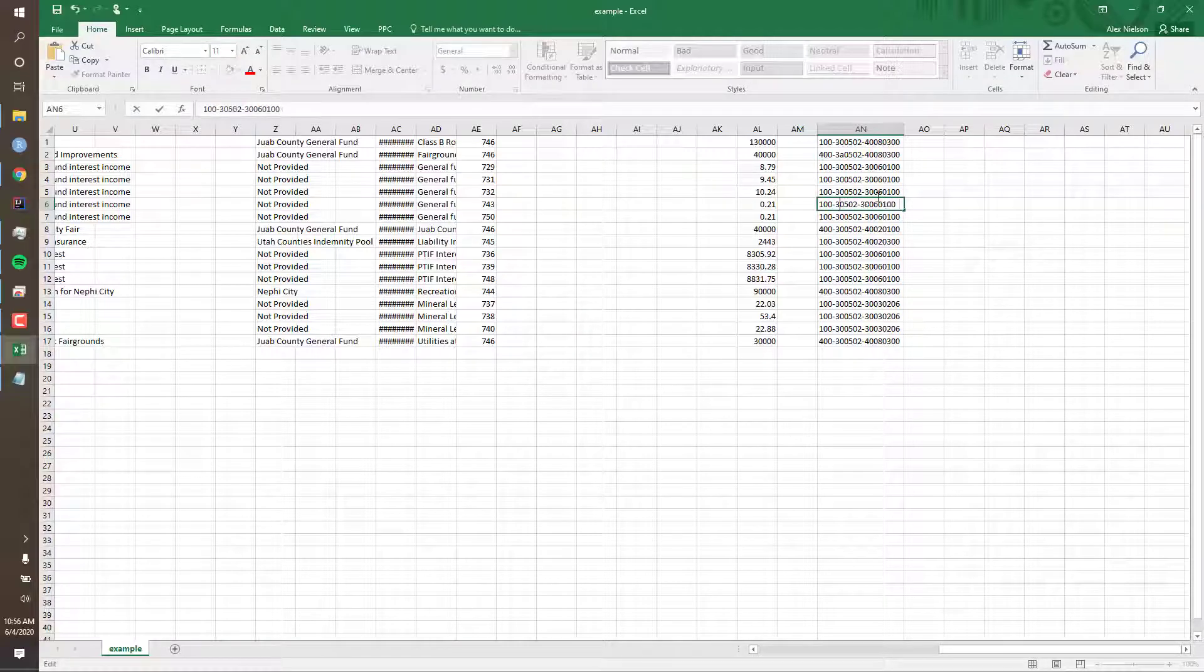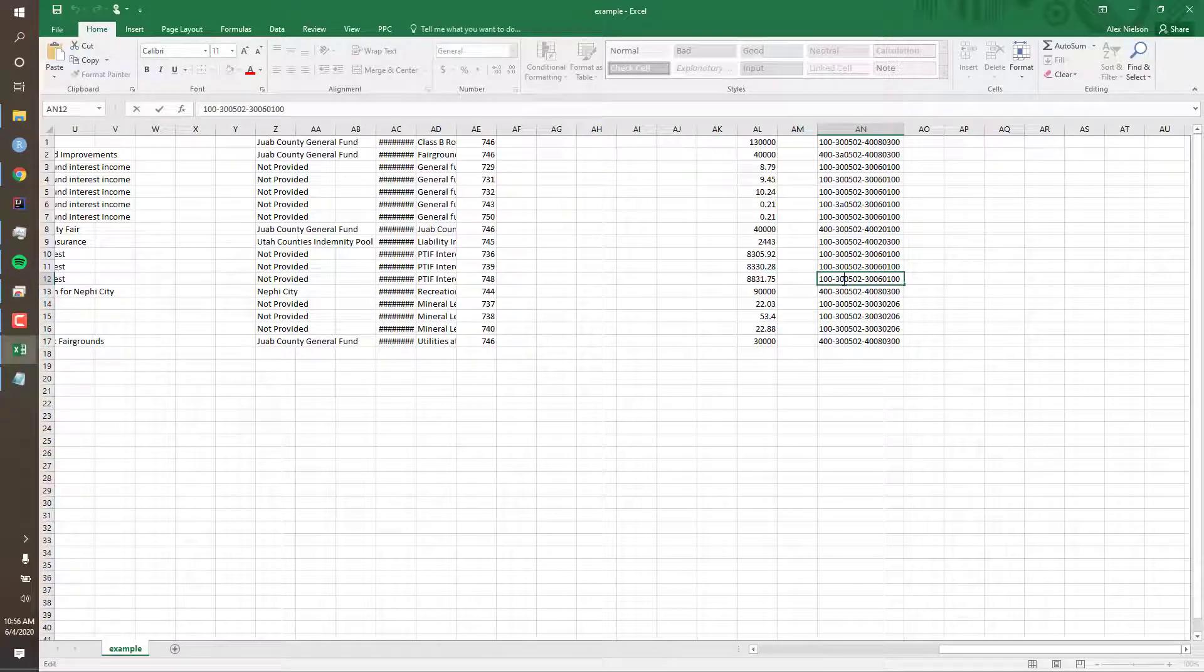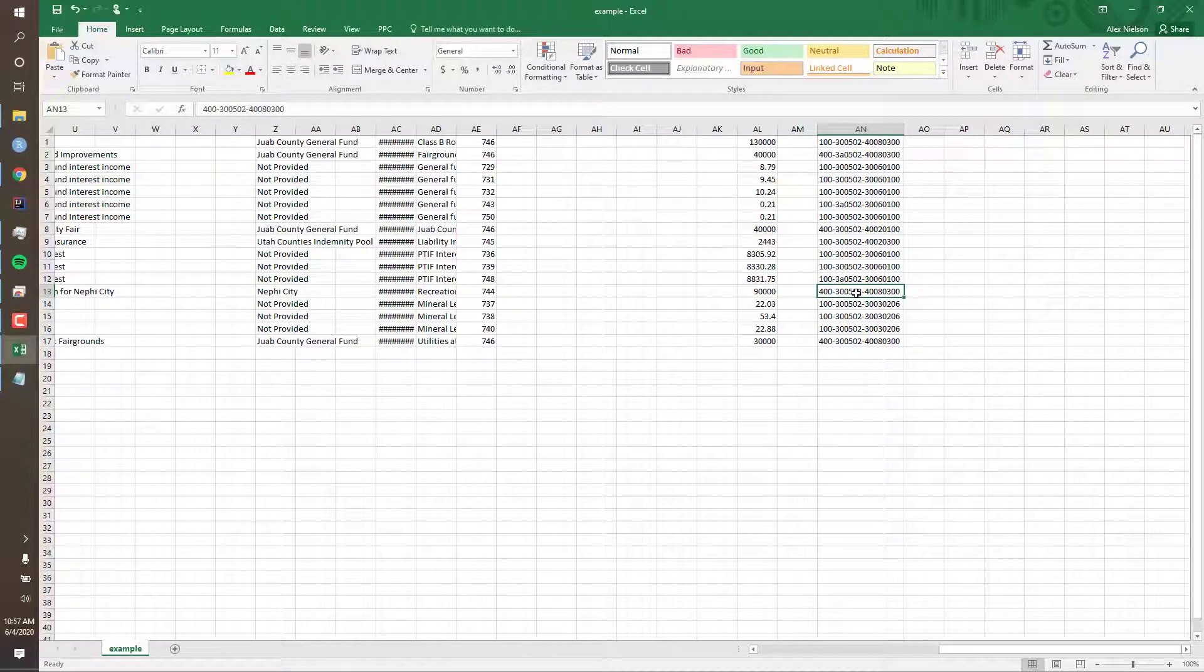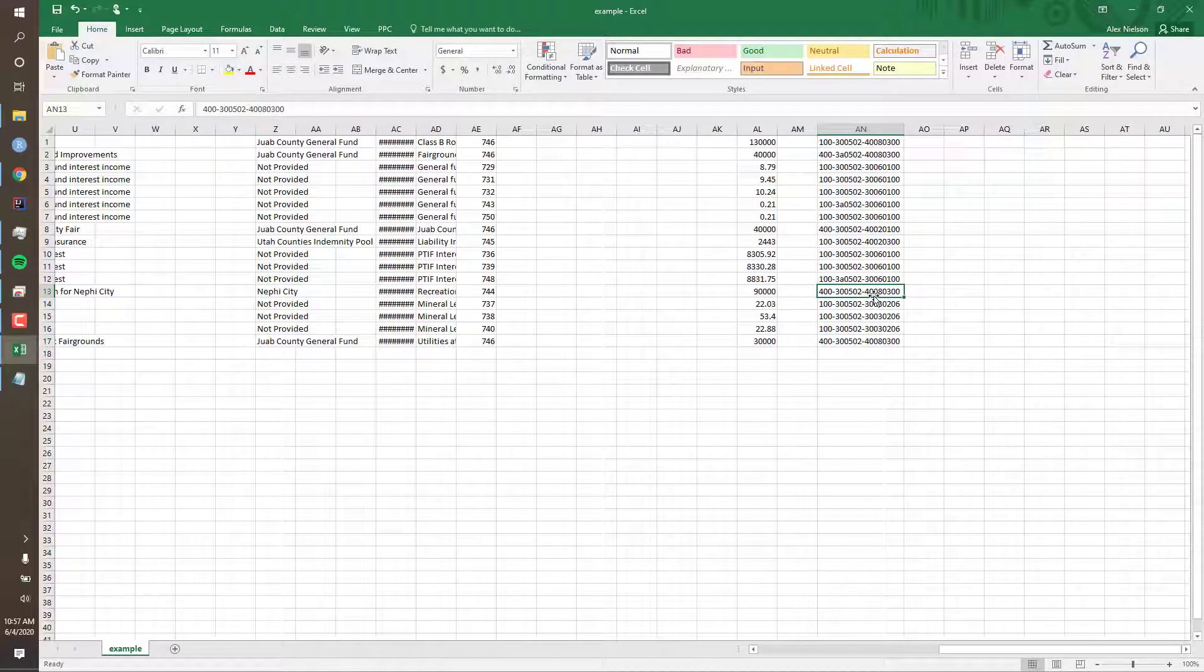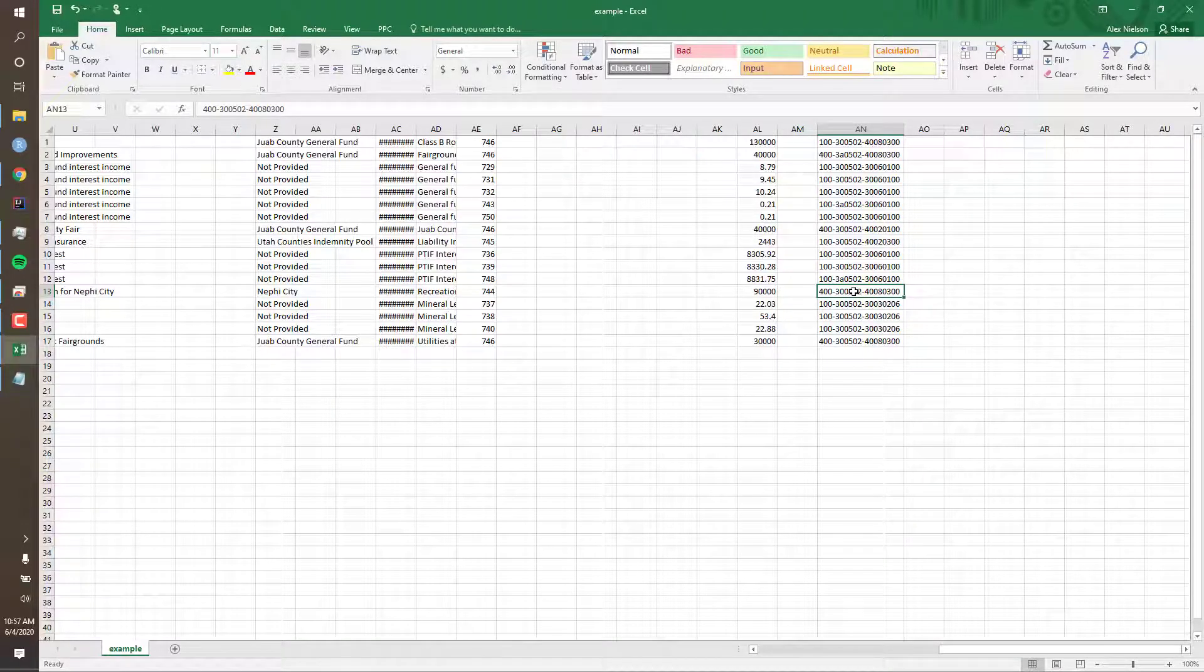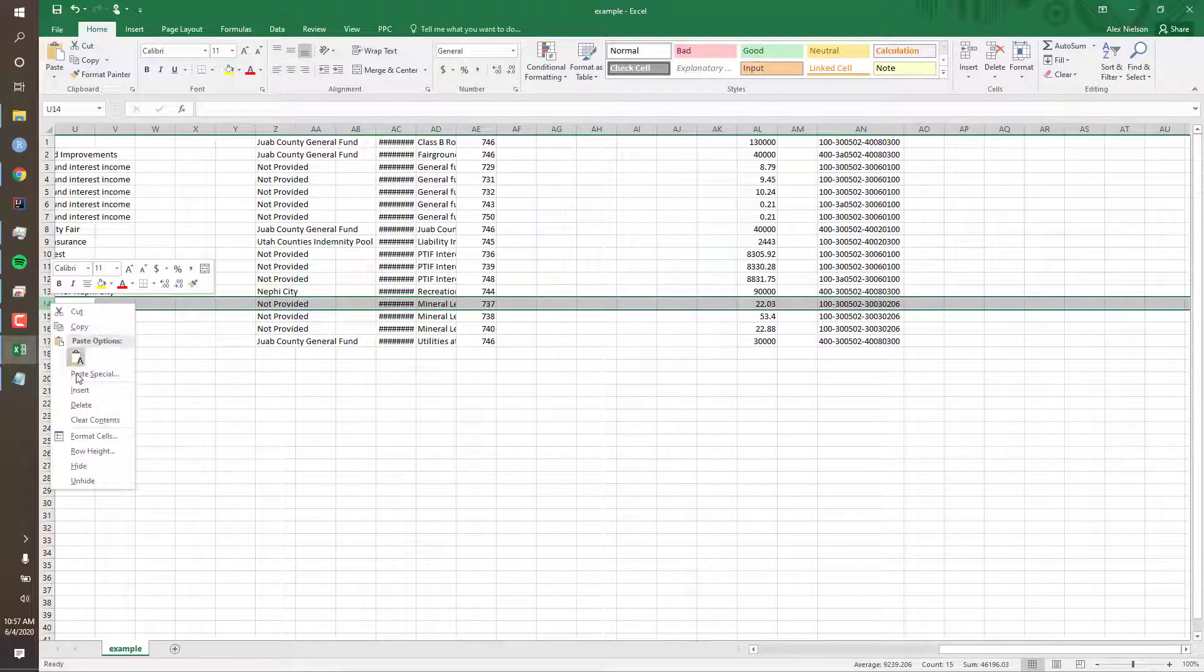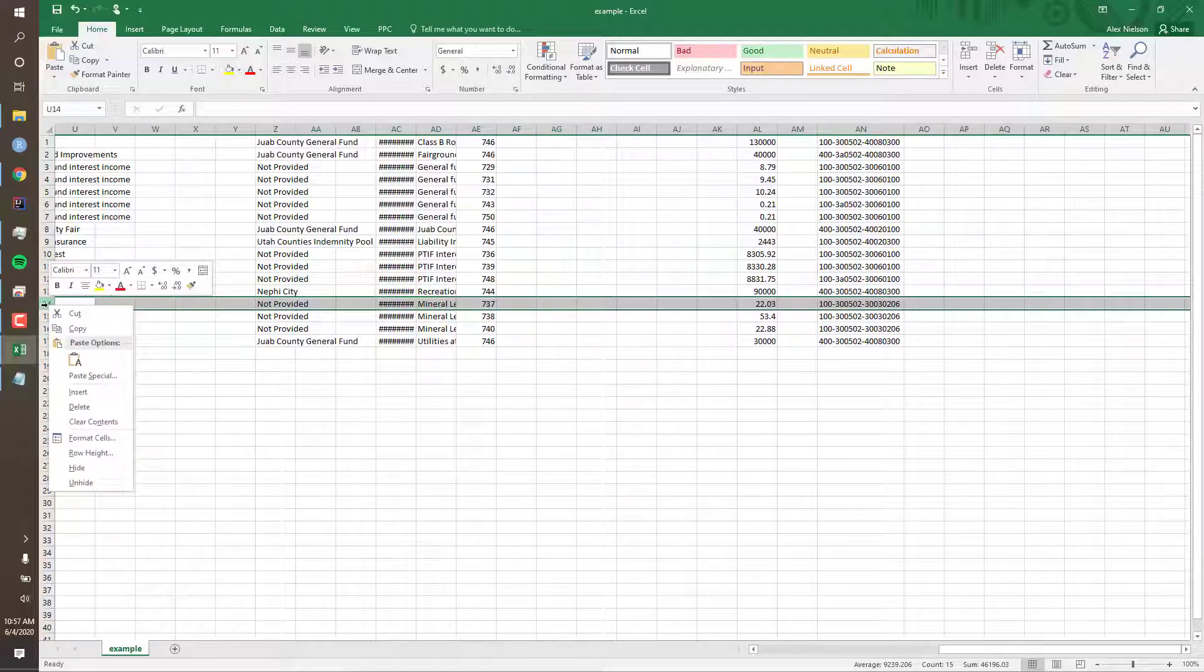We'll do a few more here. What if we needed to split an account because half of the expenditures were CARES Act eligible and half weren't? First, insert a new blank line. Right-click on the line number, then select Insert.